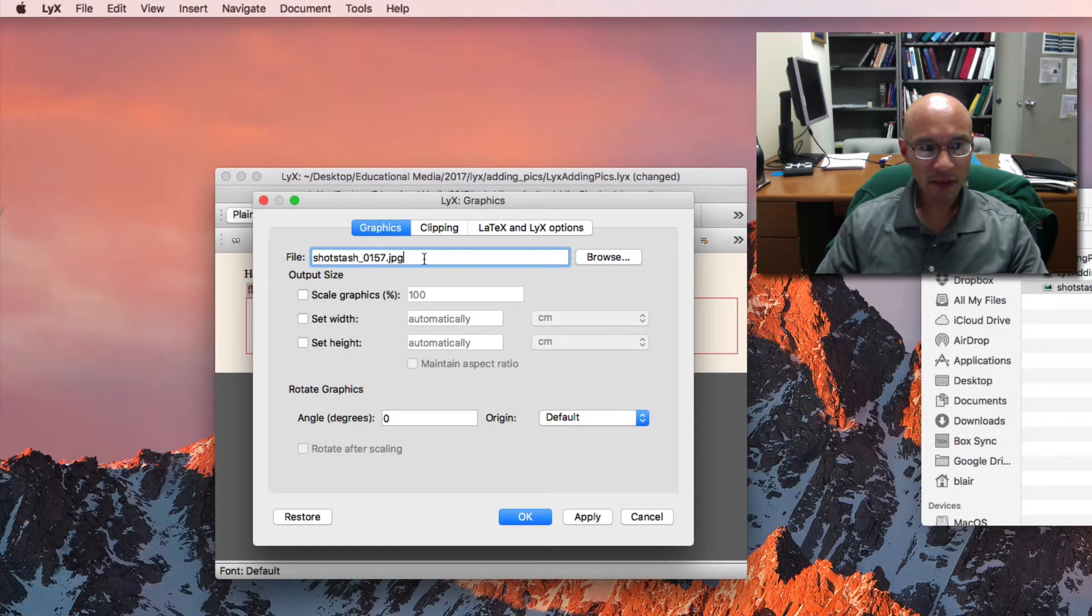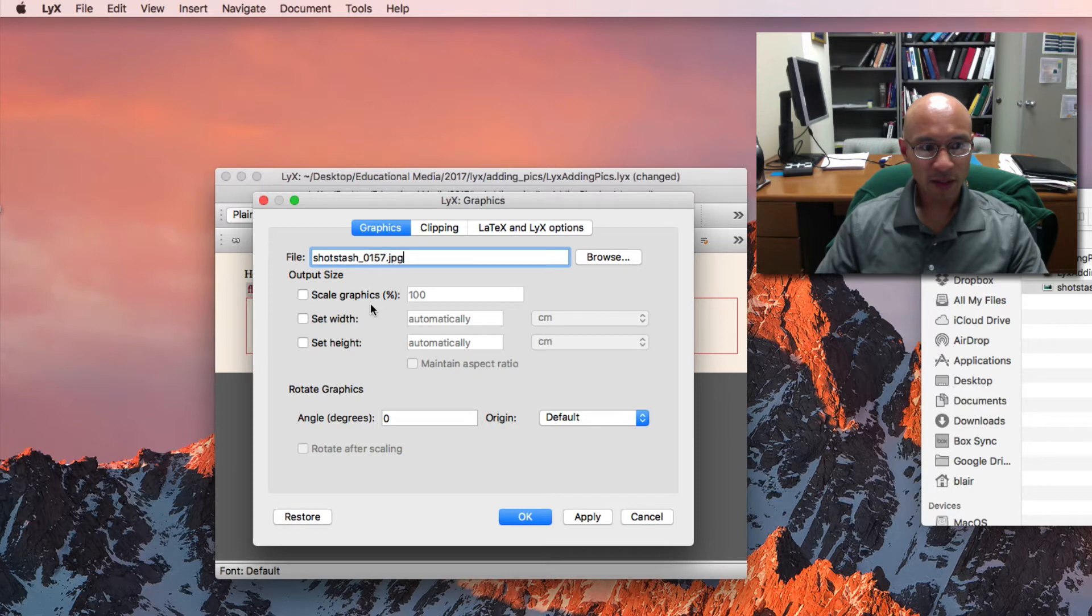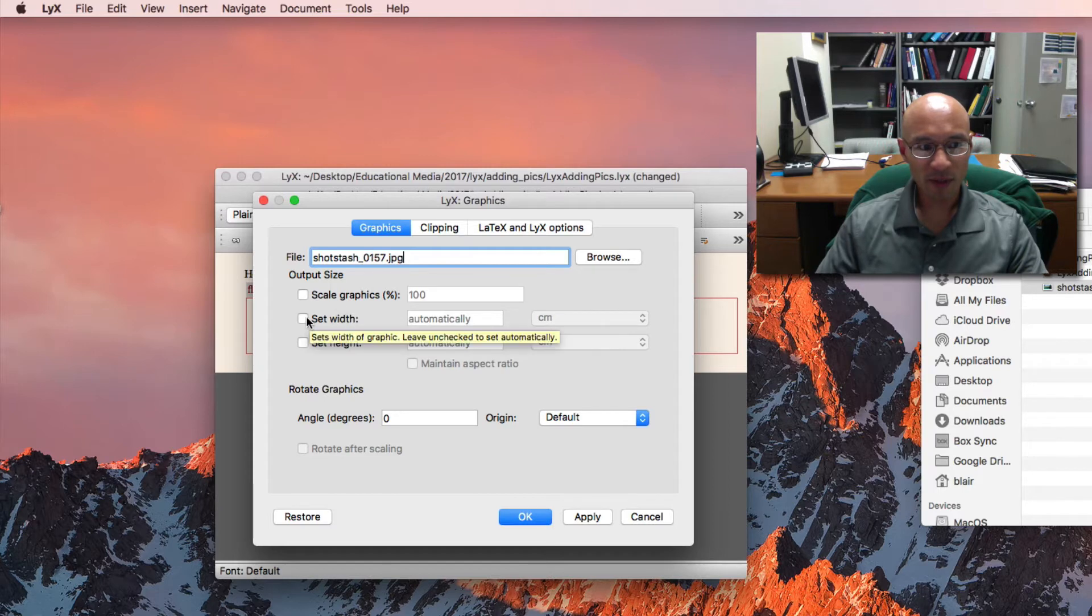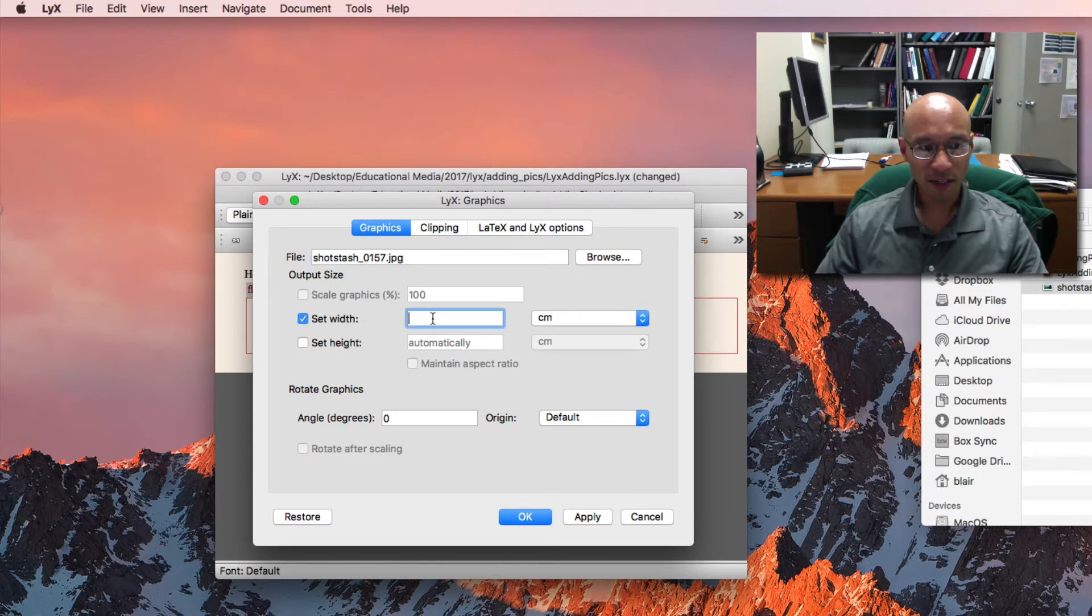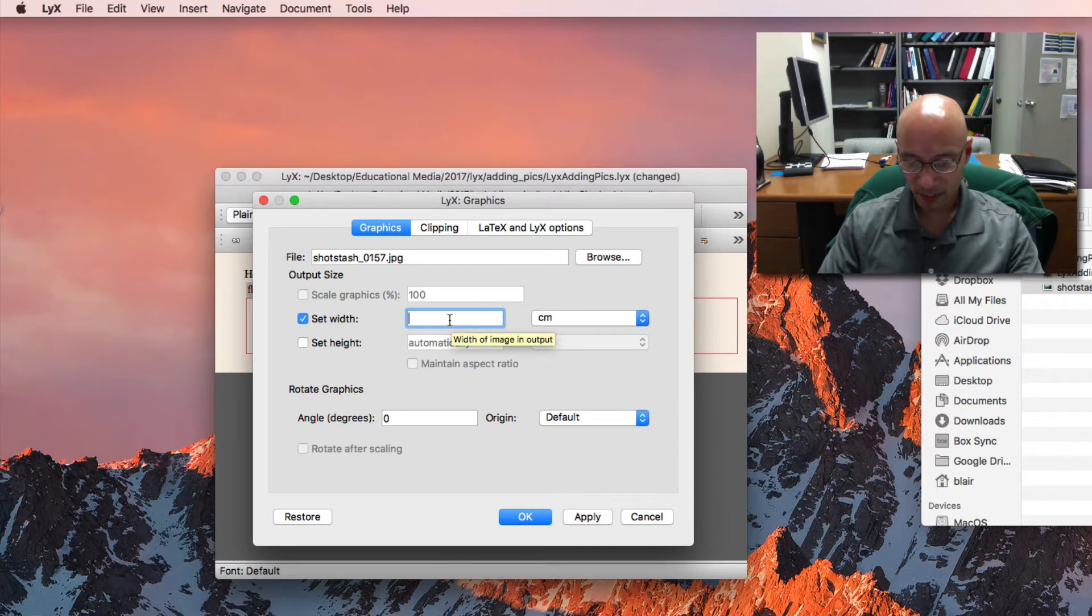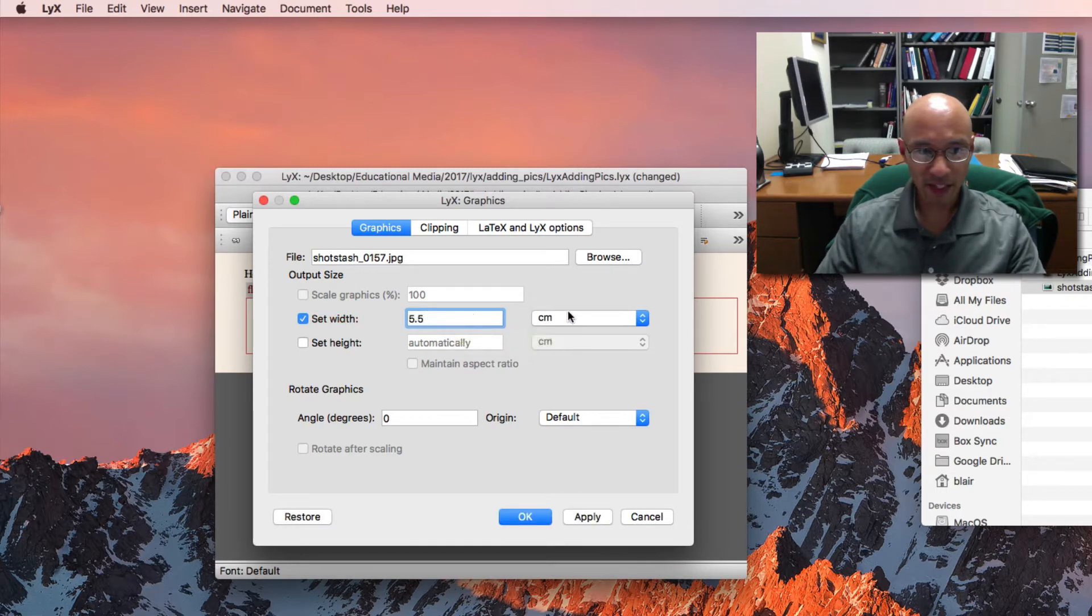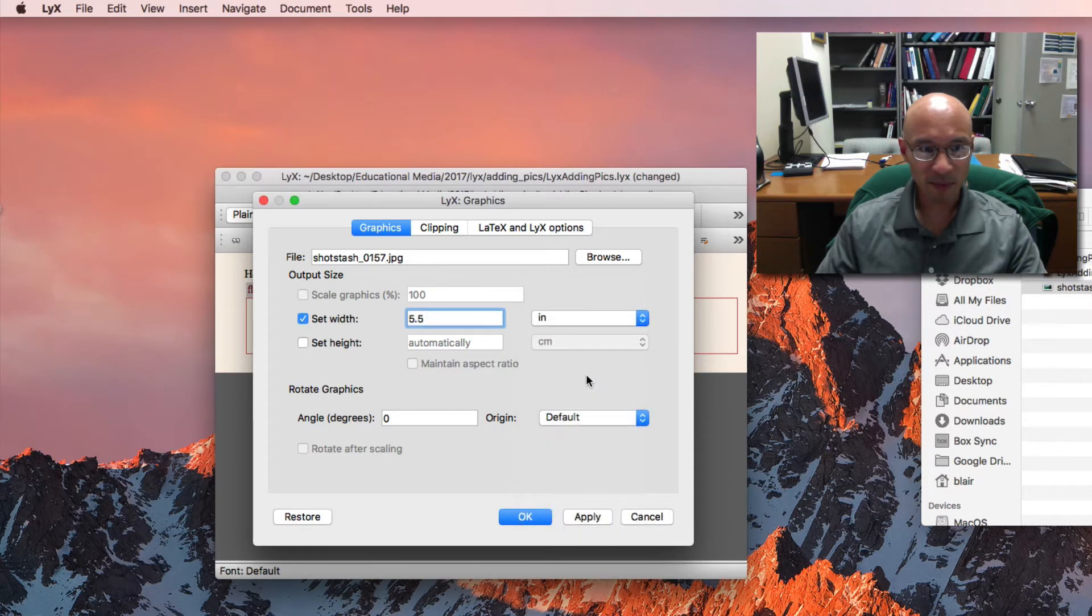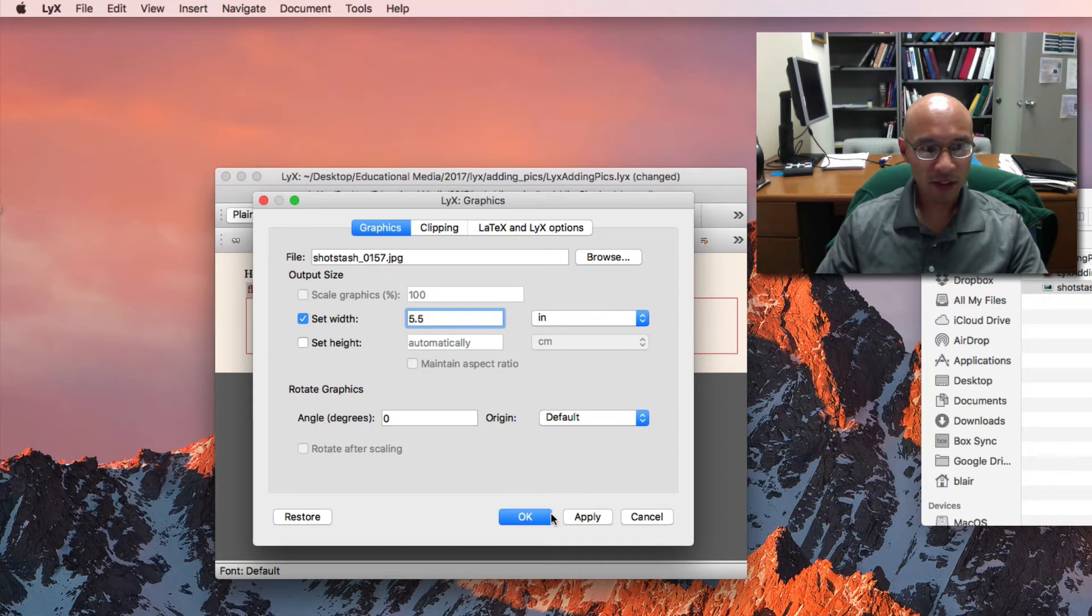And there are a few things I can do. Usually pictures can be too big or too small. So what I'm going to do is I'm going to click set width automatically. And so I'm going to make this to be a 5.5 inch figure because the page is 8.5 by 11. And then I can hit OK.